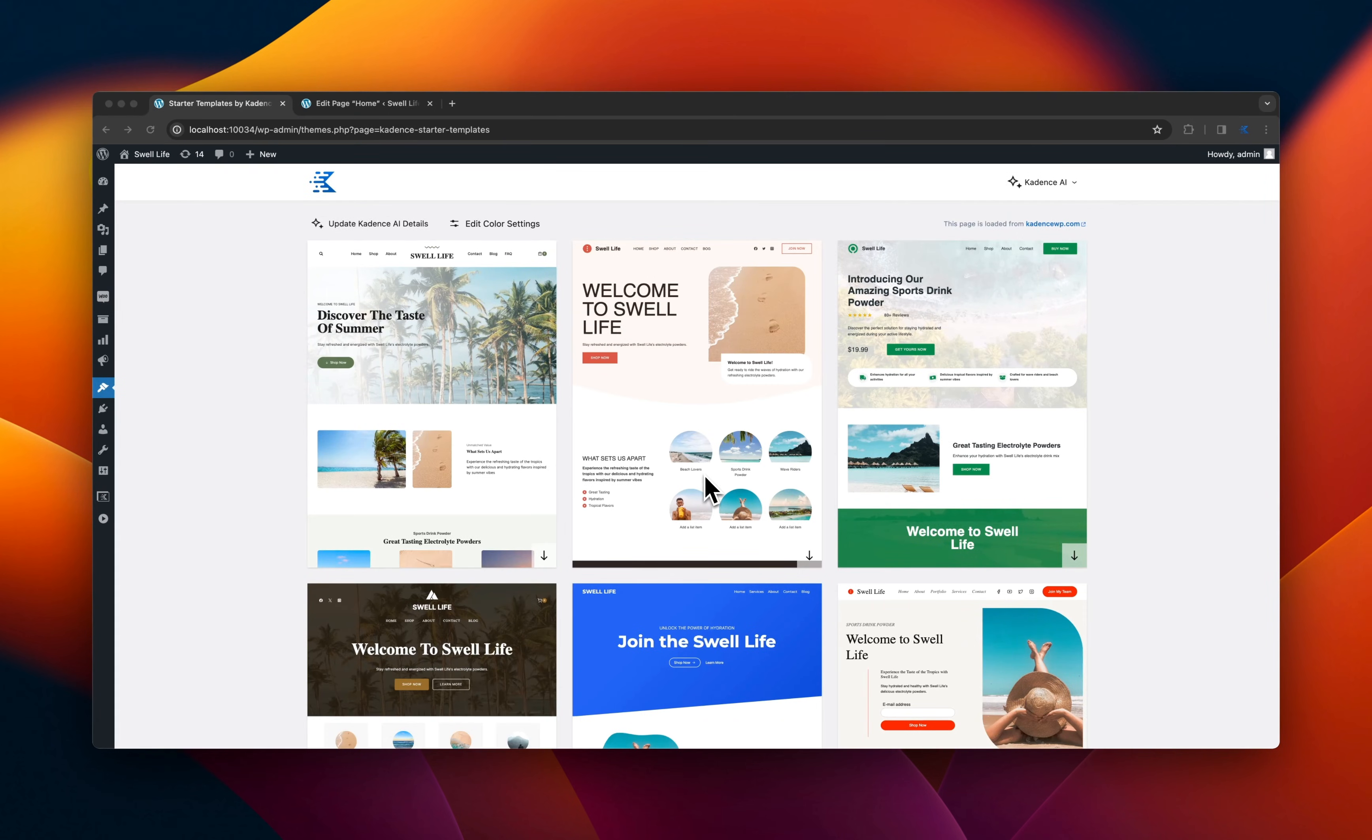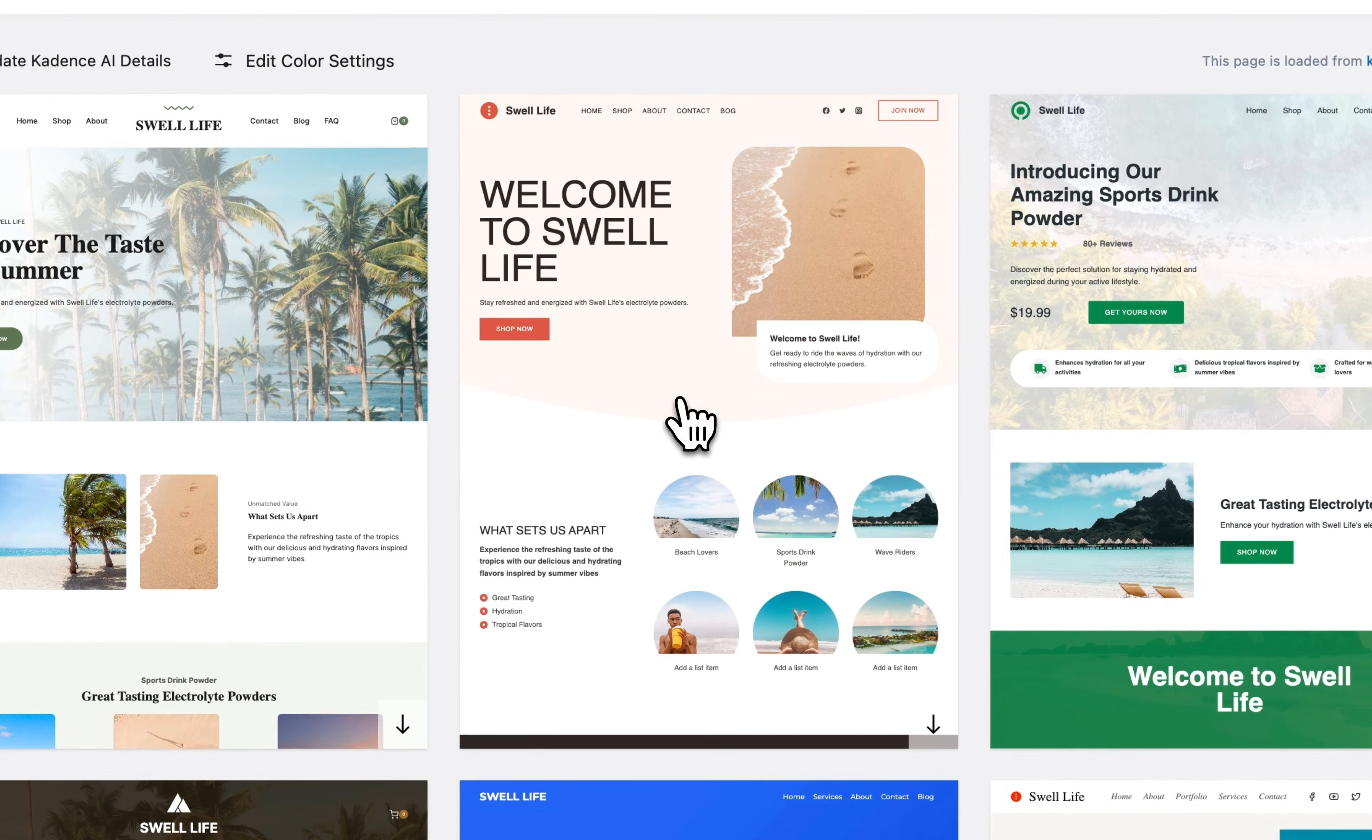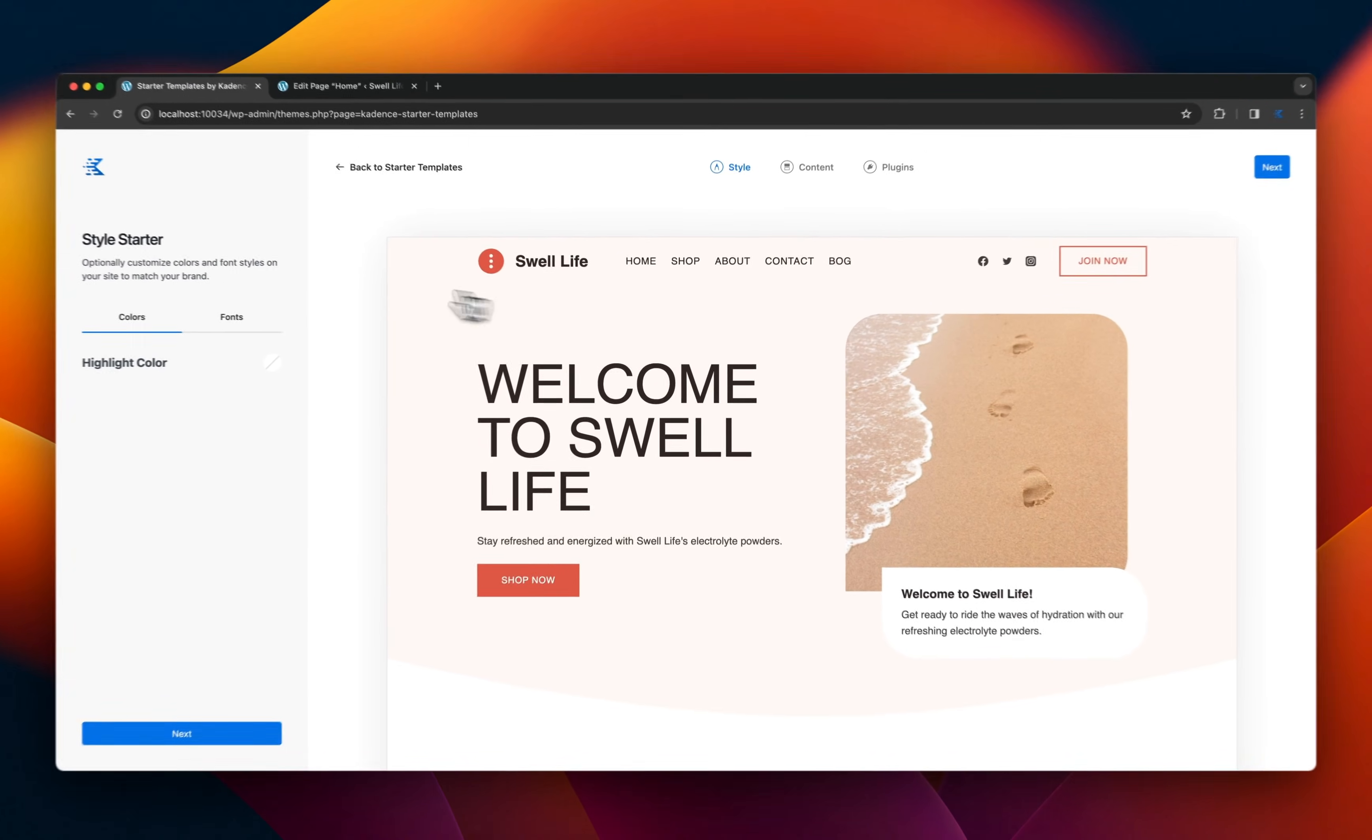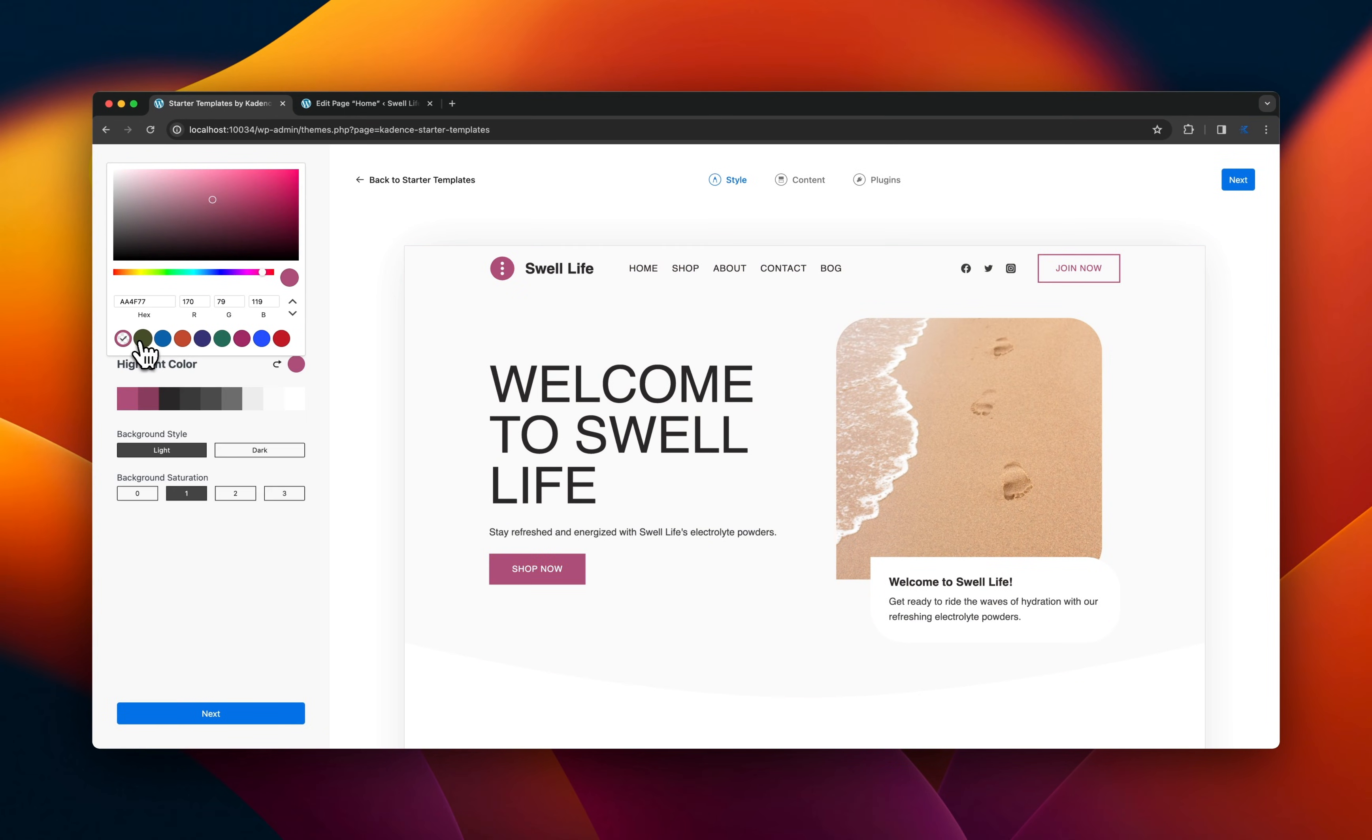Now we get presented with a series of sites that we can quickly jump in and see how the layout is. We can change colors, and that's going to globally set the colors for the entire site.